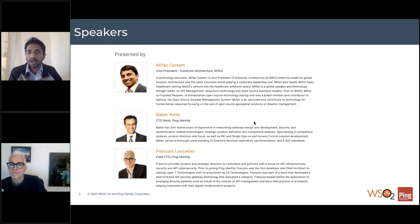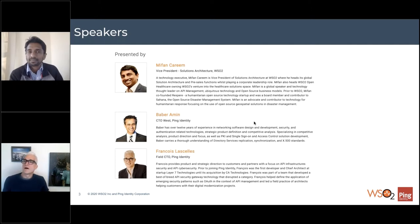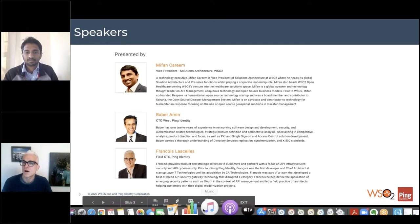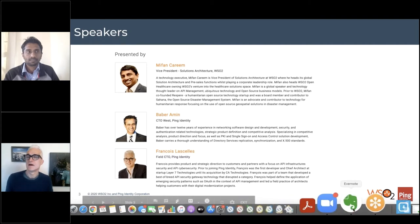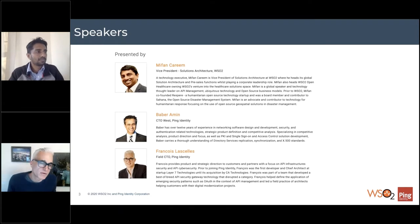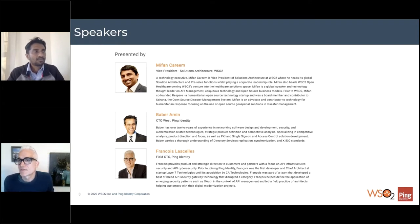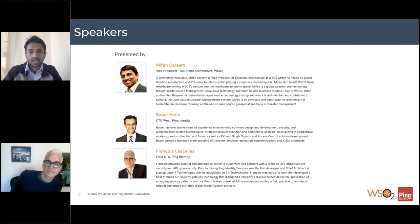On the call we were supposed to have Barbara, who is the CTO West of Ping Identity. Unfortunately, Barbara couldn't join today, but we have Francois, who is the Field CTO of Ping Identity. Francois, do you want to say a quick hi? Hello everybody, thanks for joining. I'm Francois Sells, a member of the Office of the CTO at Ping Identity. I look at API security. I've been at Ping for two years, and prior to that I come from an API management background for almost a couple of decades.